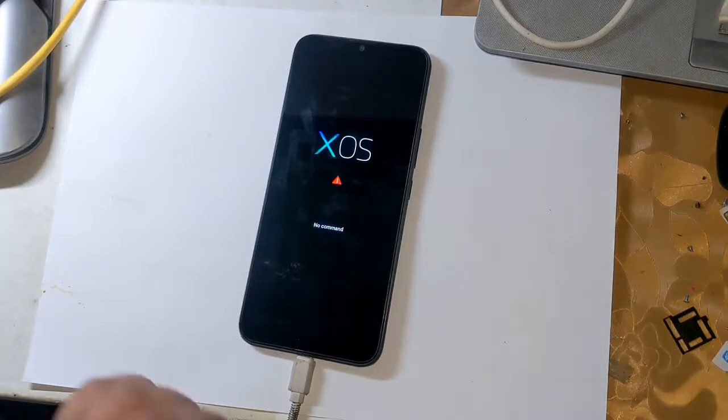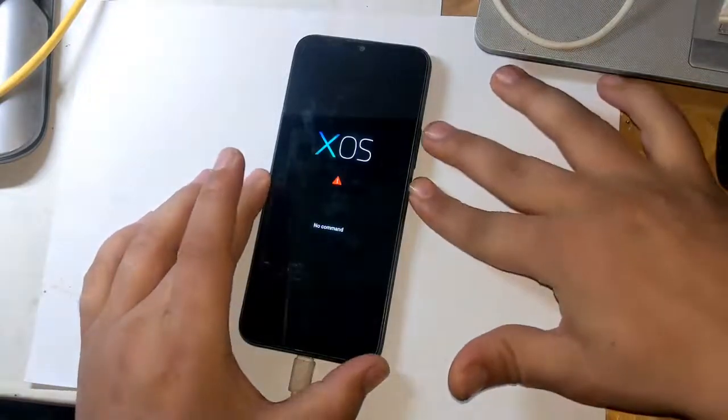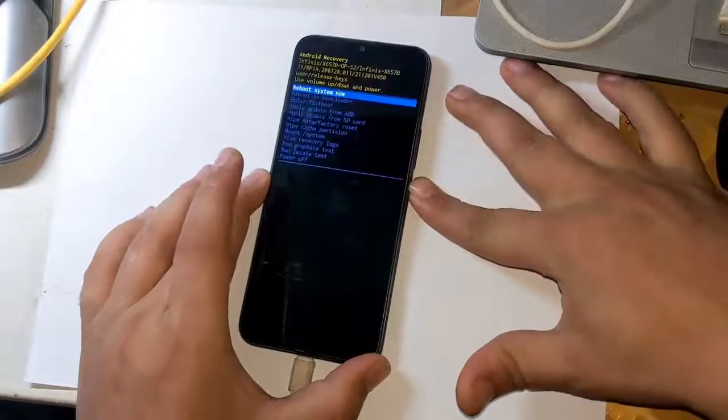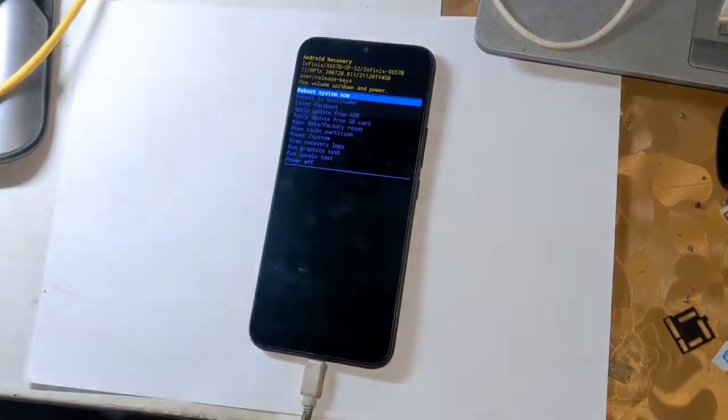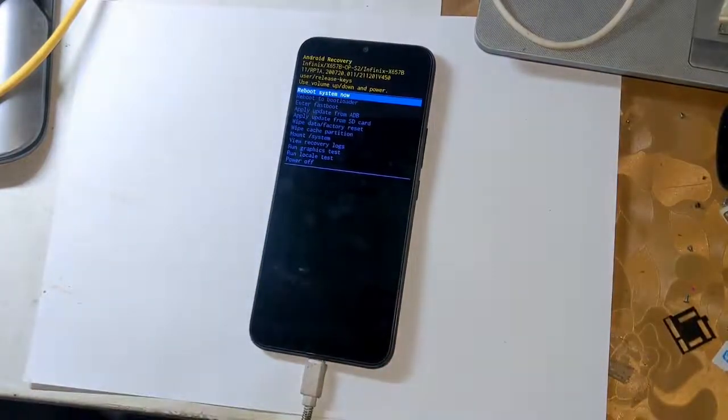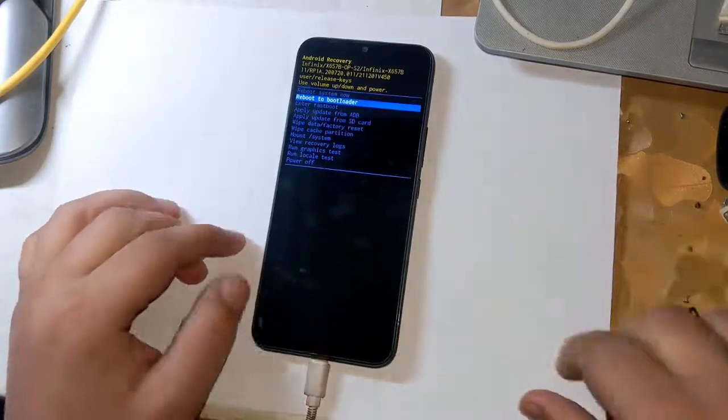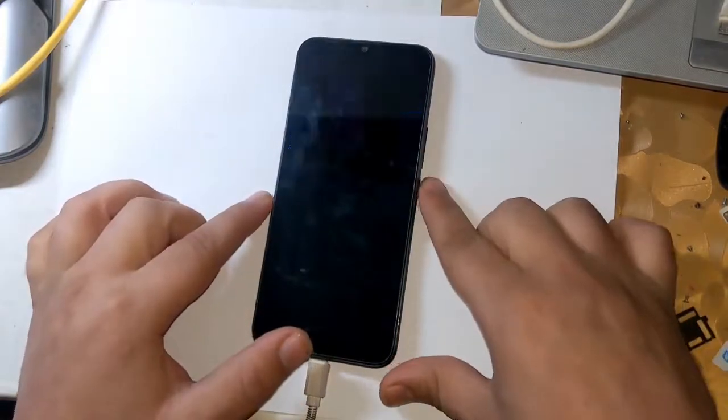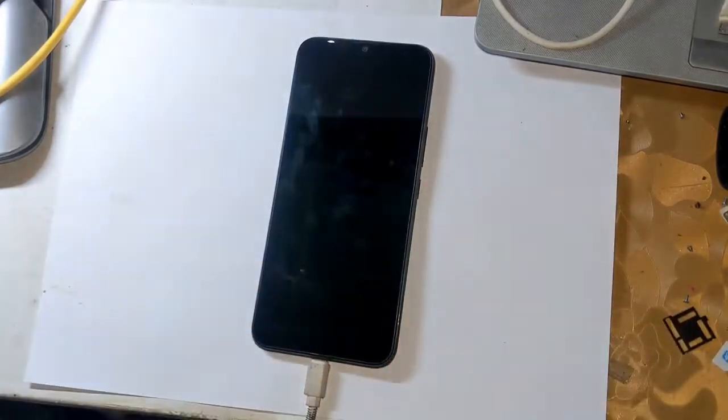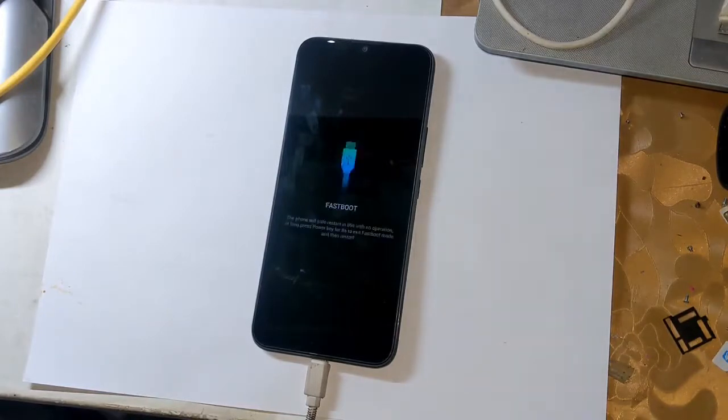Now press the volume up button and press the power button once. From which all the functions of the recovery mode will appear. Here come down to reboot to bootloader from the volume button and press the power button once. Now the phone will automatically shift into fastboot mode.